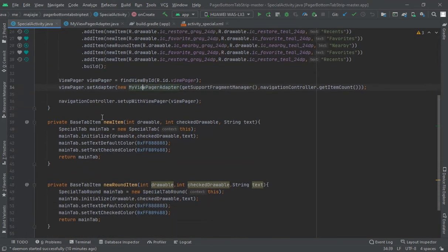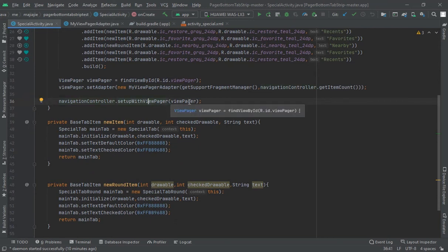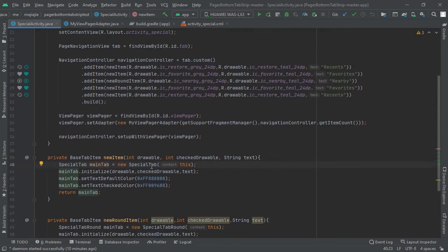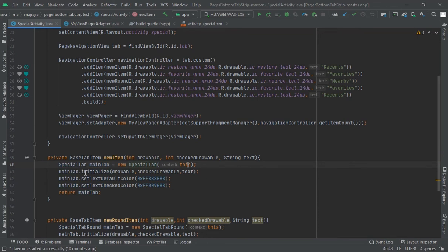Navigation controller set up with view pager, and I have set that view pager. Best tab item - new item with driver int, checked driver, and string text. Here special tab is for the special tab, and this main tab.